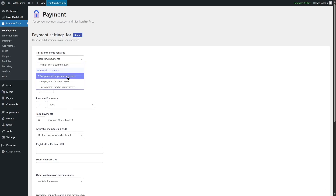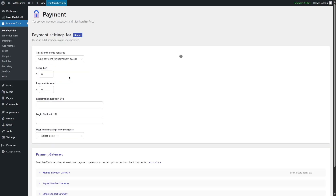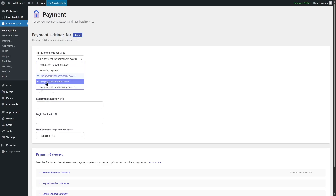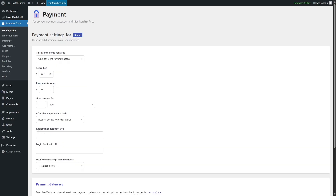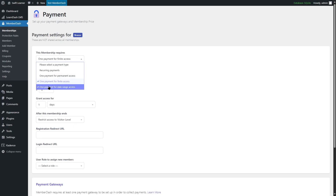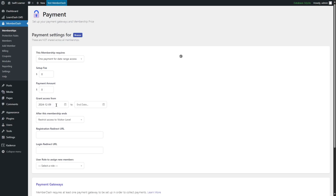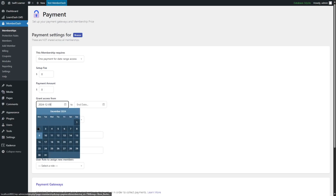For the one-time payment for permanent access, you can insert a setup fee and a payment amount, and that's all you need. For the one-time payment for finite access, you can insert a setup fee, a payment amount, and how long you want to grant access. You can also select what happens to this membership after the period expires — you can restrict them to visitor level. For the one payment for date range access, you can grant access for a specific period such as one month, two months, or one year.